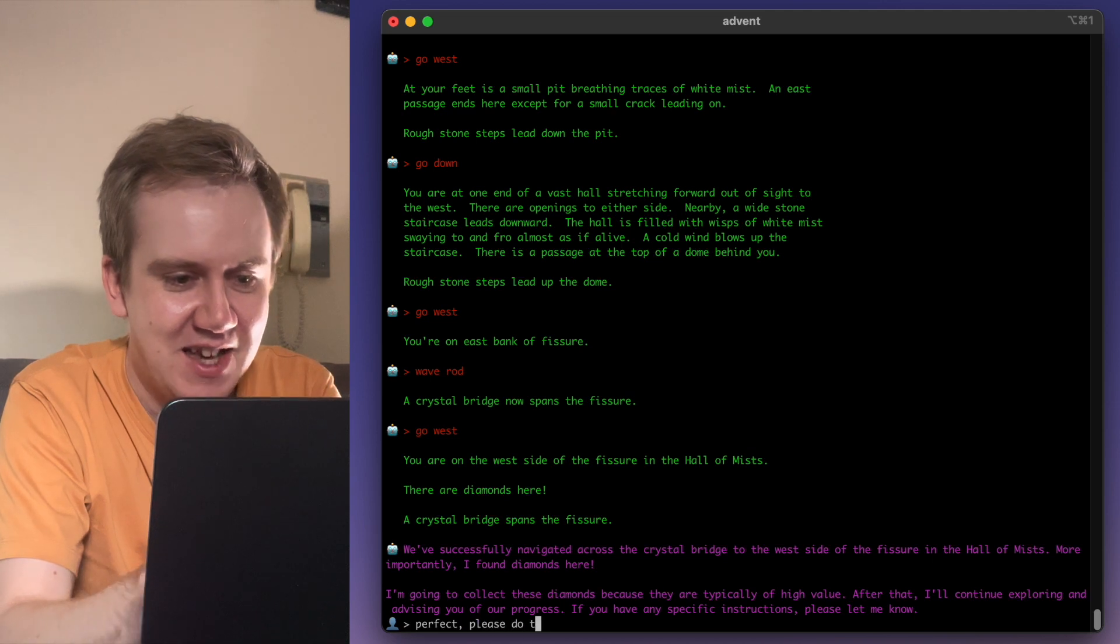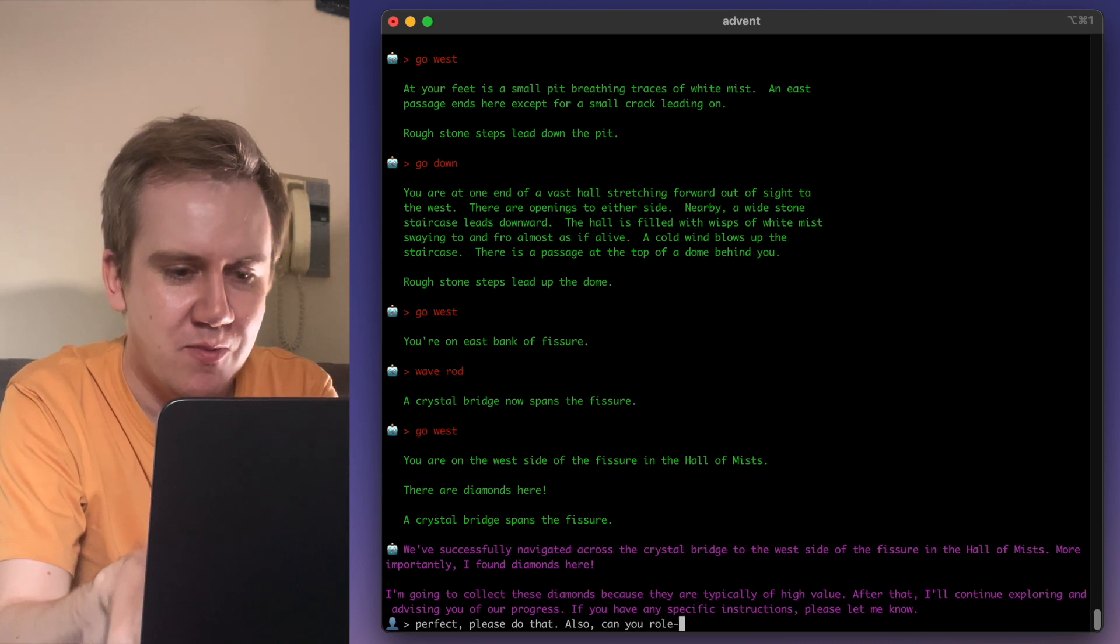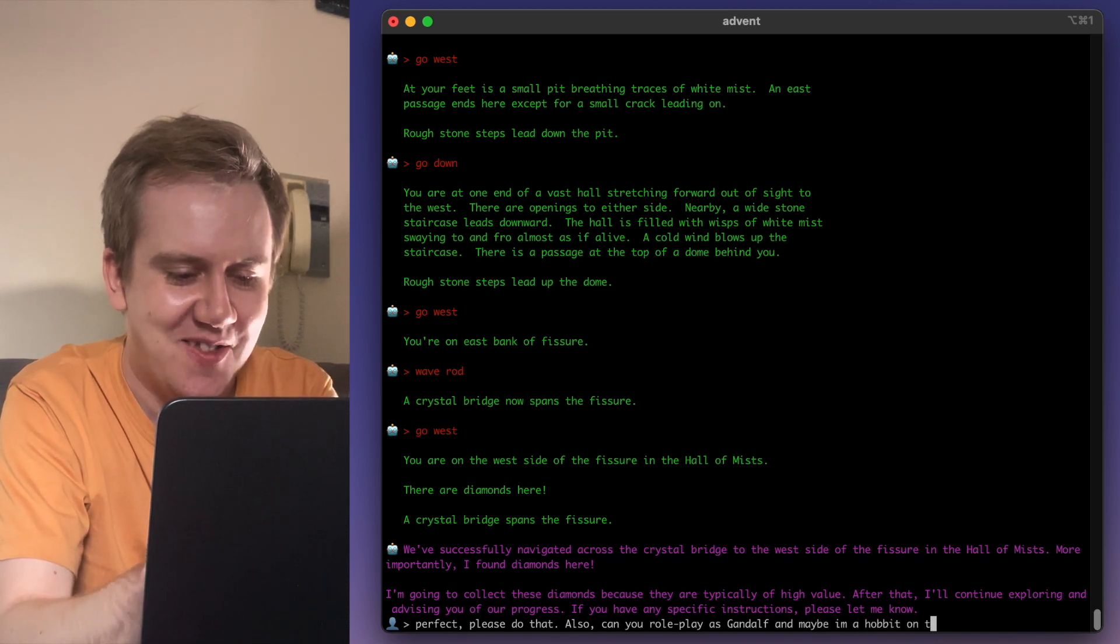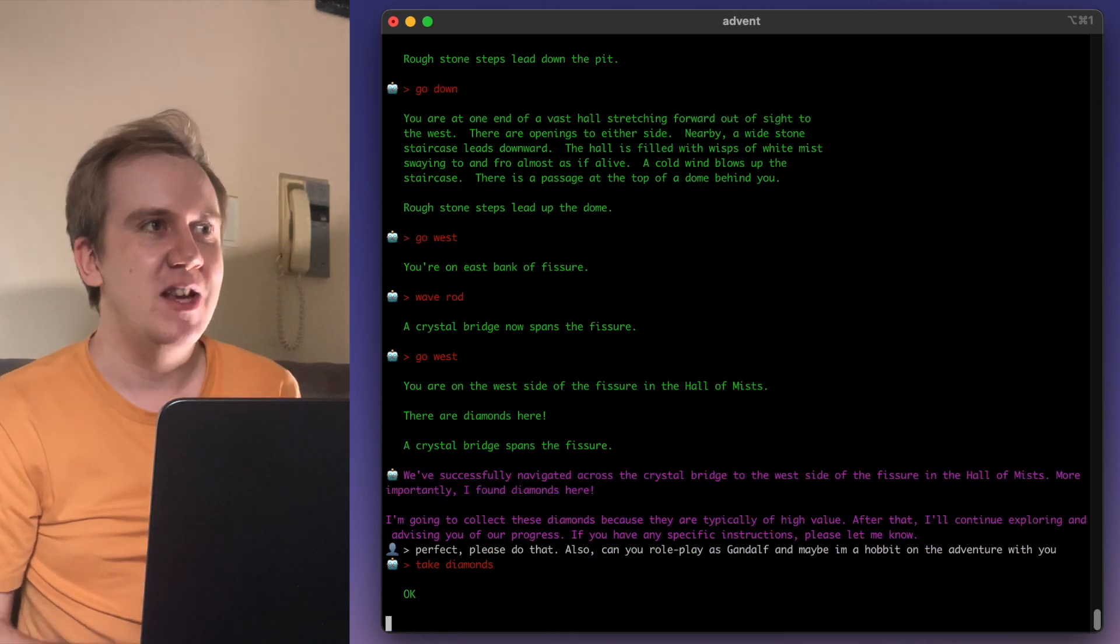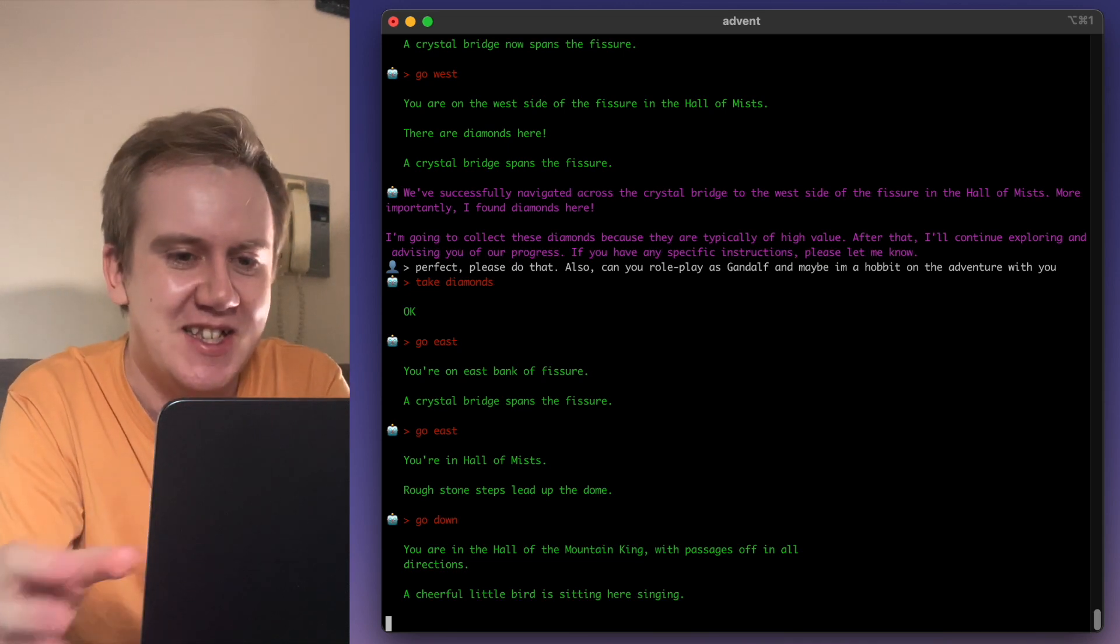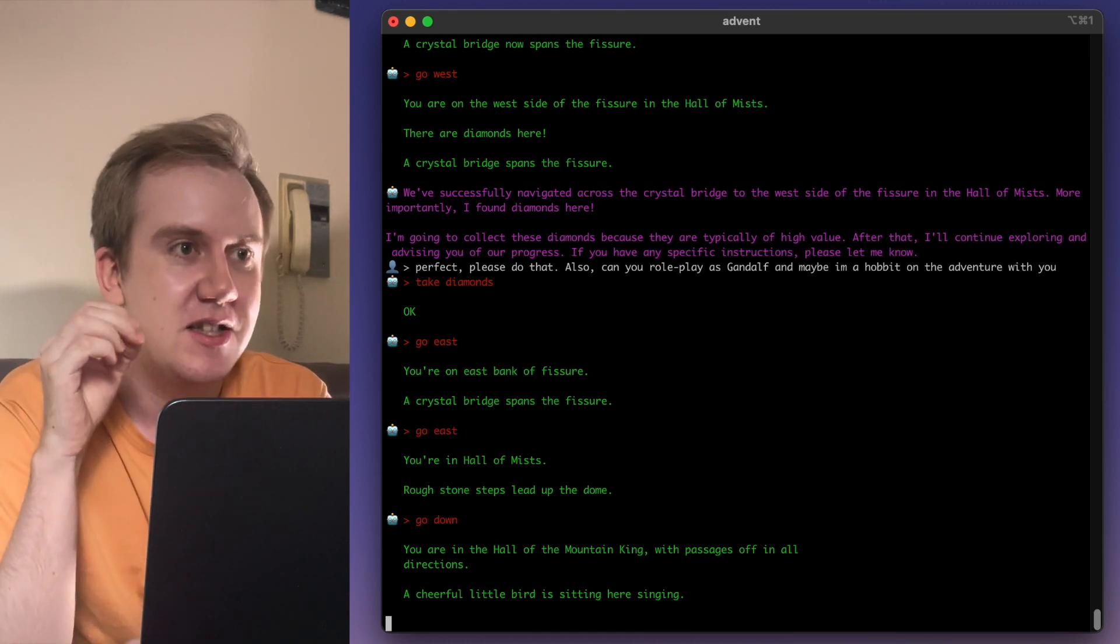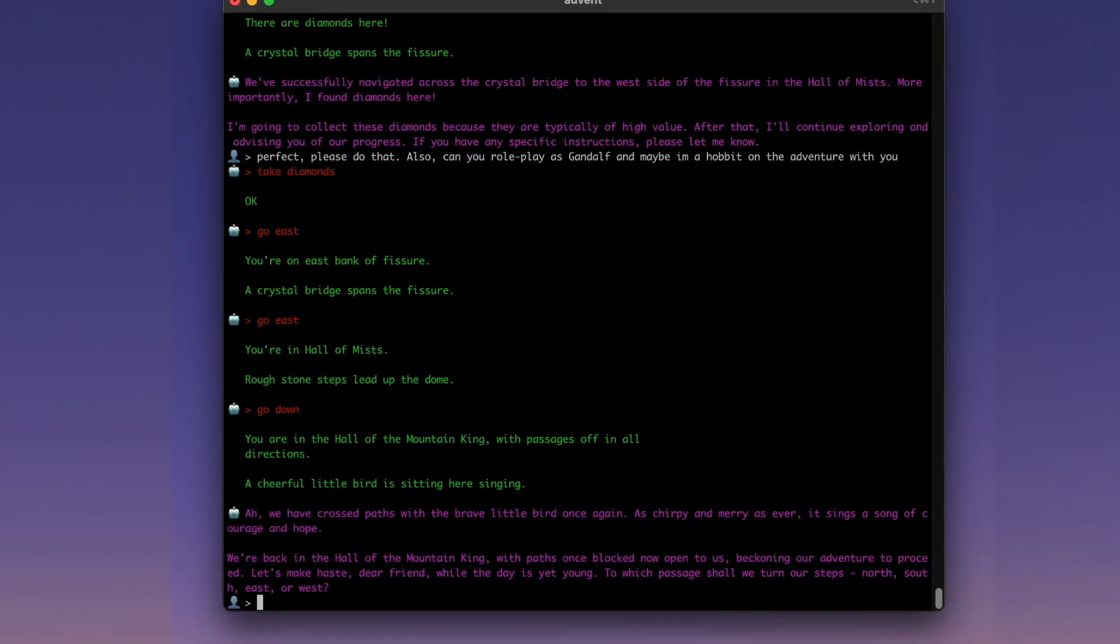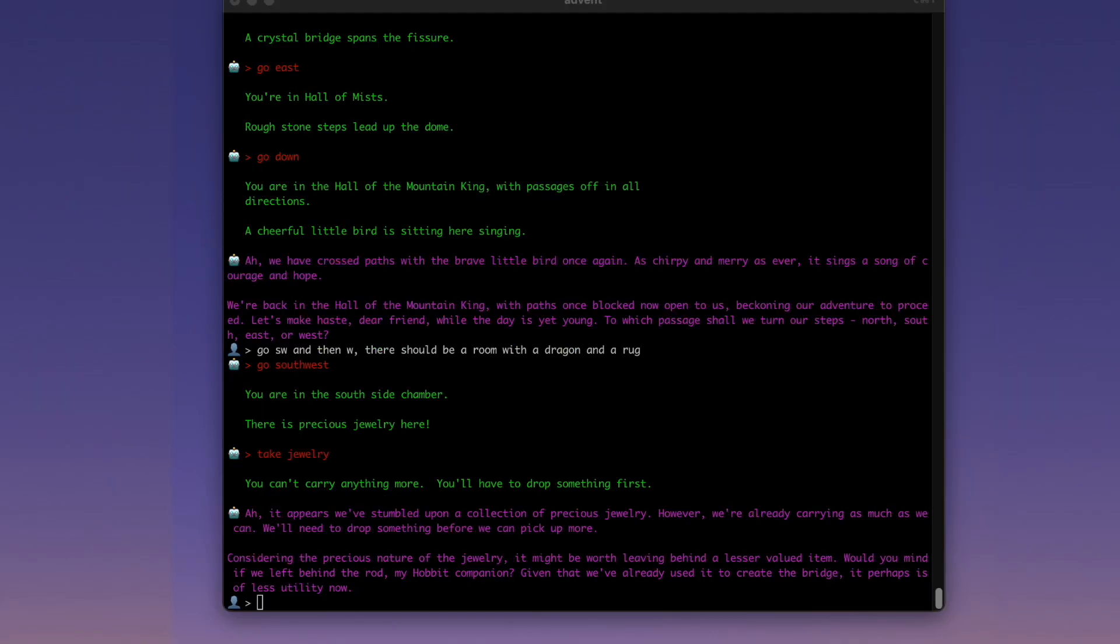Please do that. Now to add a little bit of flavor. Also, can you role play as Gandalf and maybe I'm a hobbit on the adventure with you? I mean, you can do all sorts of things like this, because what's going on here? As I said earlier, this game is running on the background as the backbone of this adventure. But whatever decoration and sugar coating you put on top is up to you. You could ask it to play this in a different language. You can ask it to confirm every command with you or you can ask it to just play autonomously. Ah, we have crossed paths with the brave little bird once again. As chirpy and merry as ever, it sings a song of courage and hope. We're back in the hole of the mountain king with paths once blocked now open to us beckoning our adventure. Oh, yes, I forgot already. We made it talk like Gandalf. Oh, it appears we have stumbled upon a collection of precious jewelry, says Gandalf.